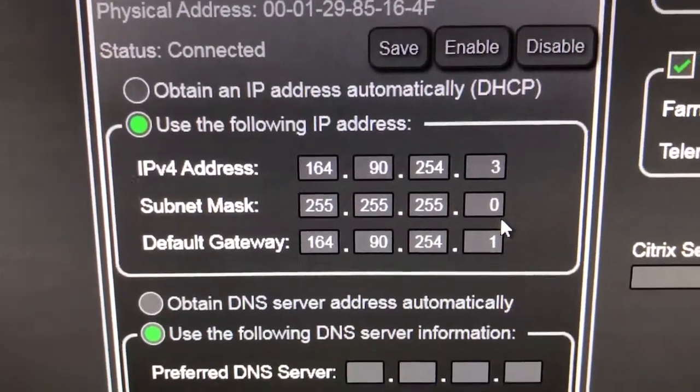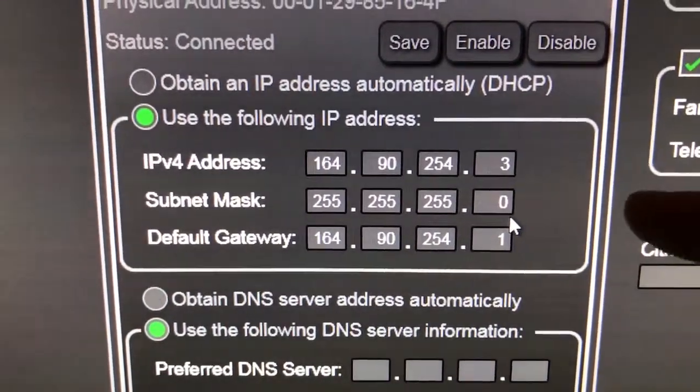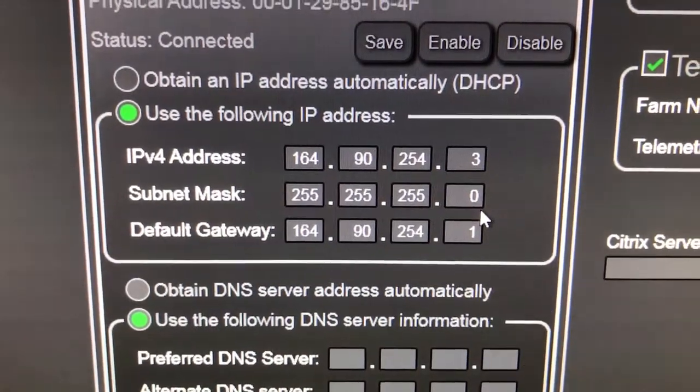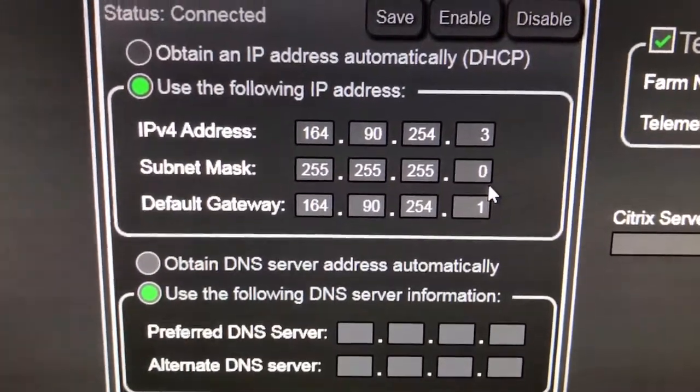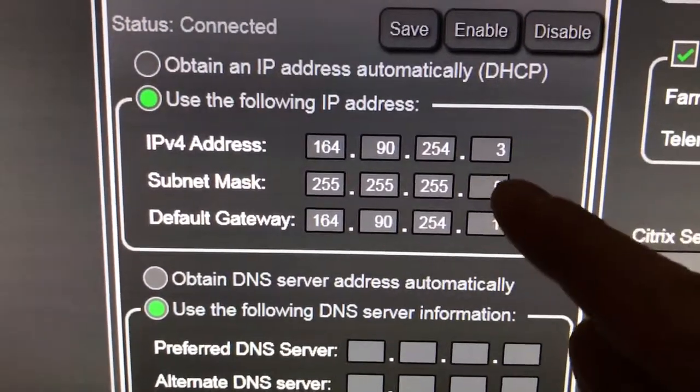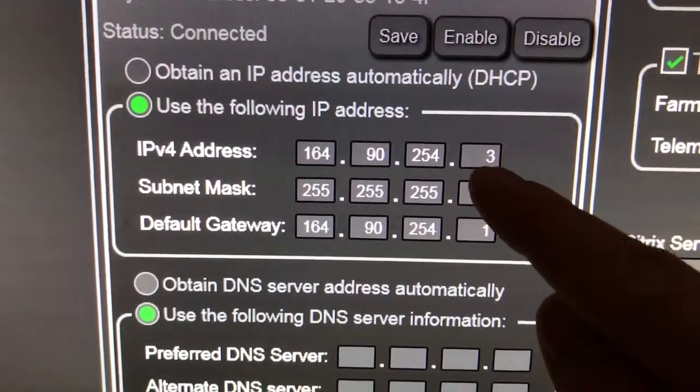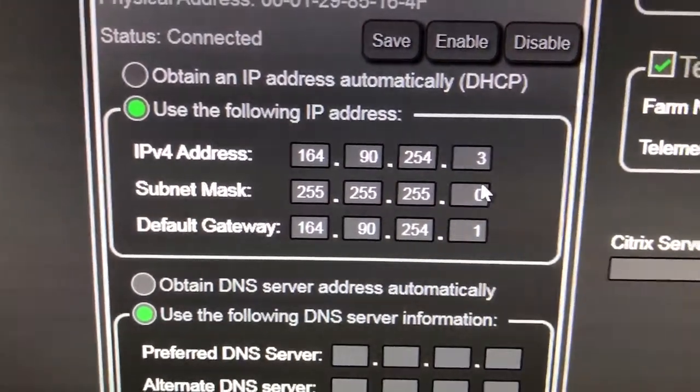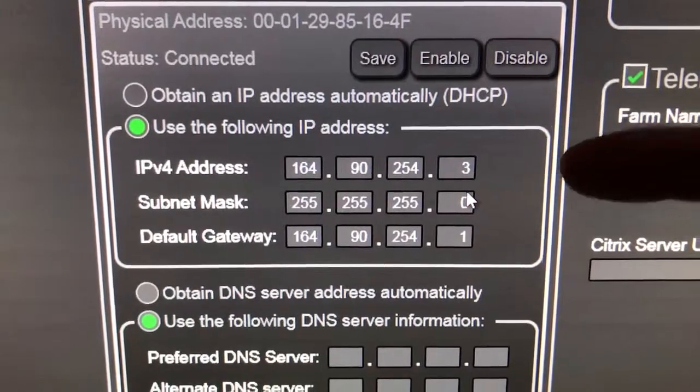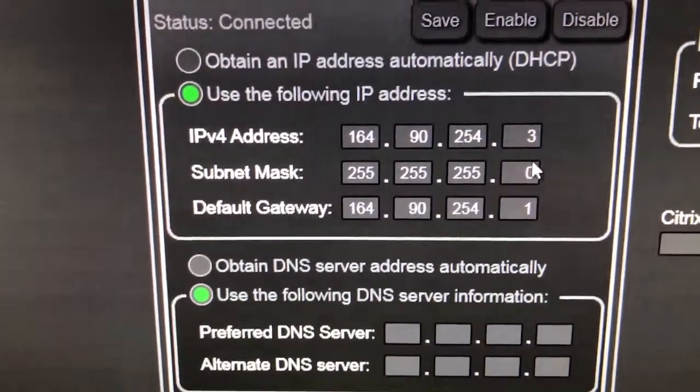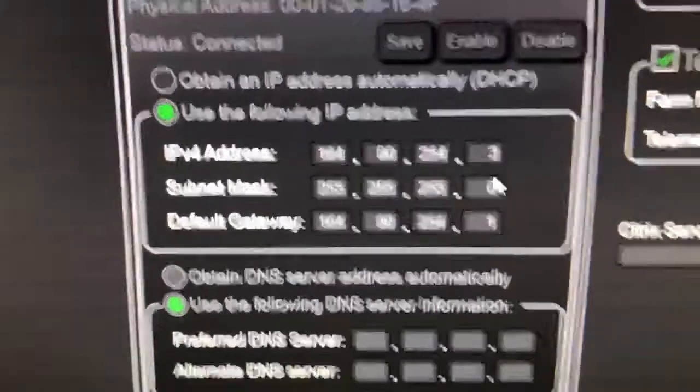The only ones you can't use in the range from 0 to 255 are actually 0 and 255, because the IP address 0 is reserved for the network name, and 255 is reserved for the broadcast. But anything in between that is valid.